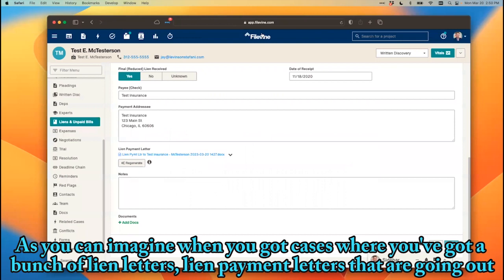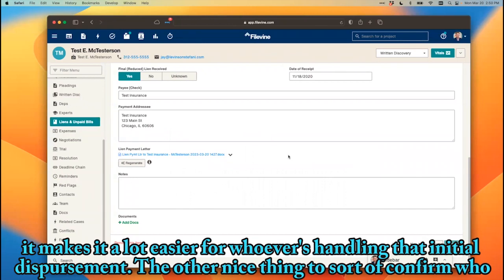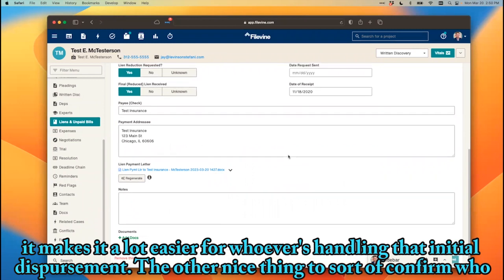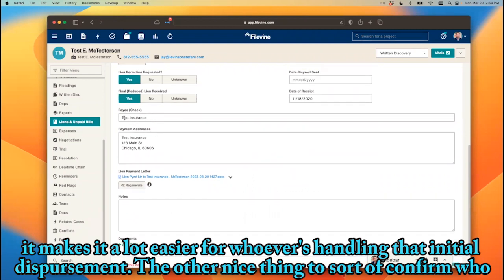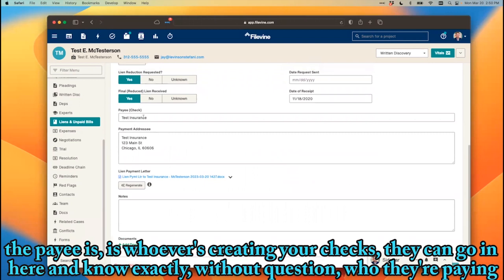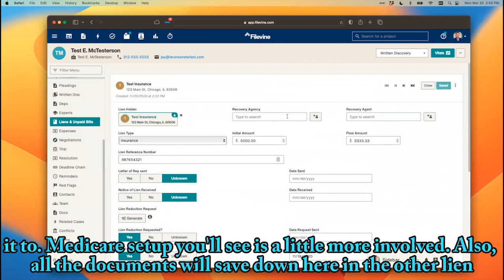As you can imagine, when you've got cases with a bunch of lien payment letters going out, it makes it a lot easier for whoever's handling that initial disbursement. The other nice thing is confirming who the payee is — whoever's creating your checks can go in here and know exactly, without question, who they're paying.